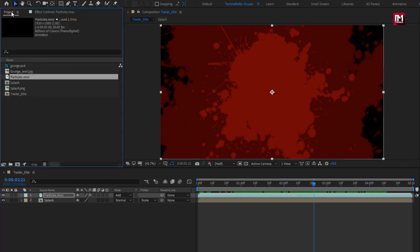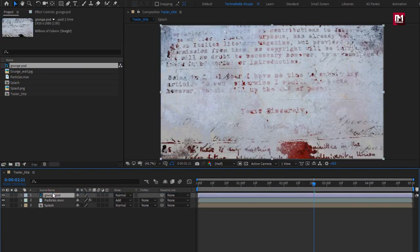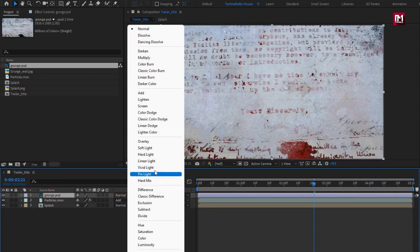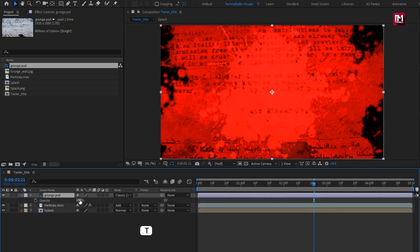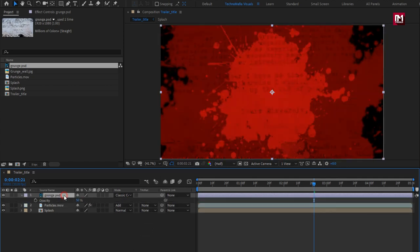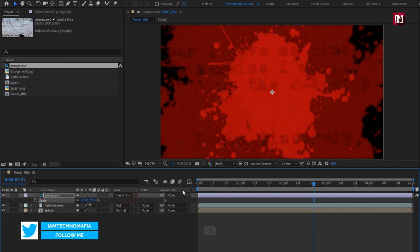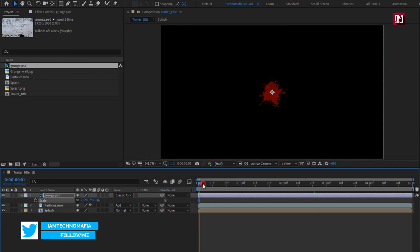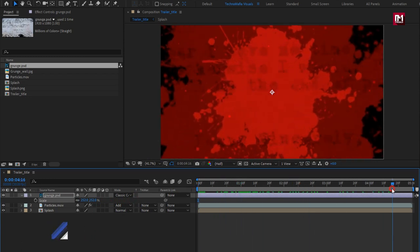Now from project panel, let's add the grunge media file to the timeline. For this media file, change mode to classic color dodge. Now let's set opacity to 50%. Here you can scale this scratch media file.